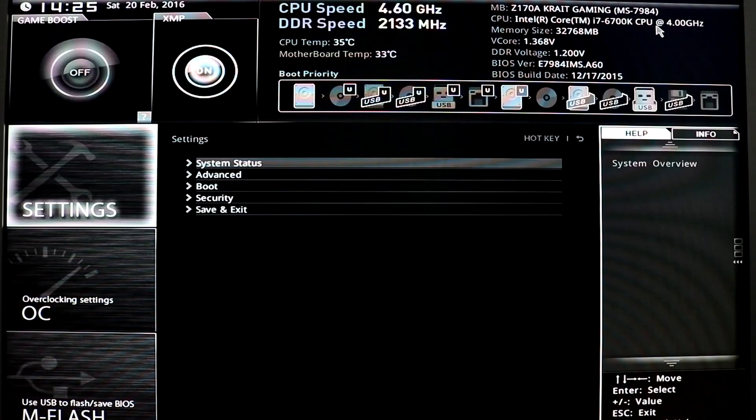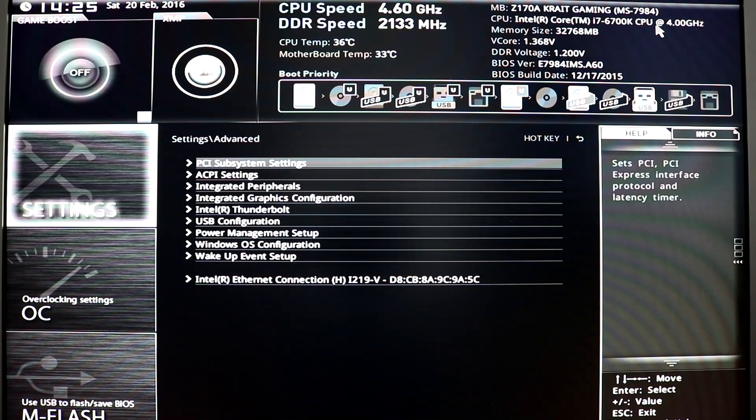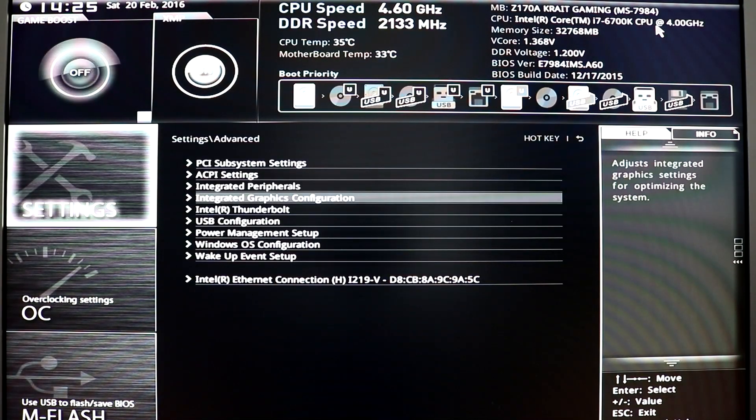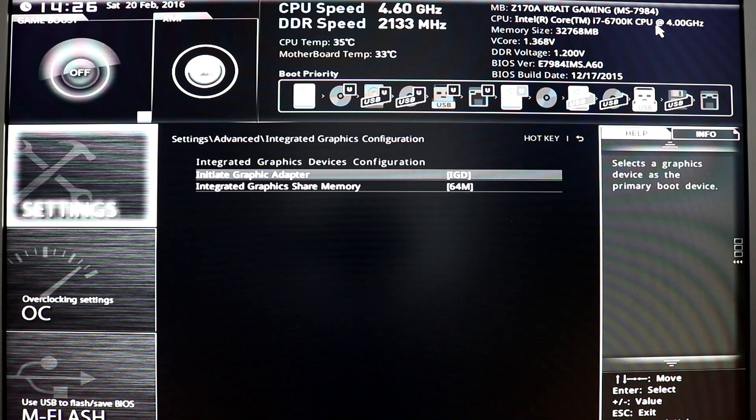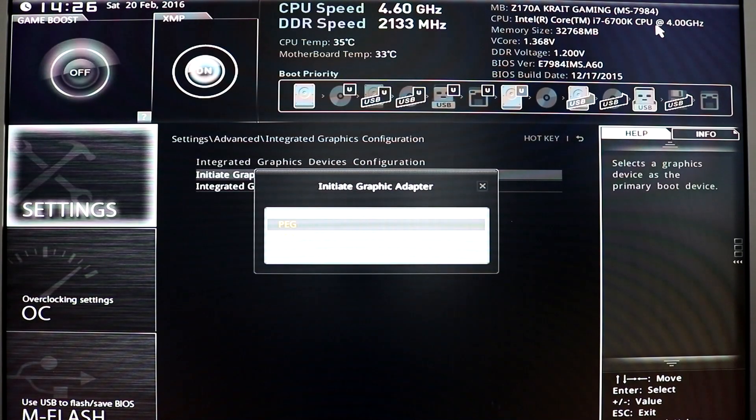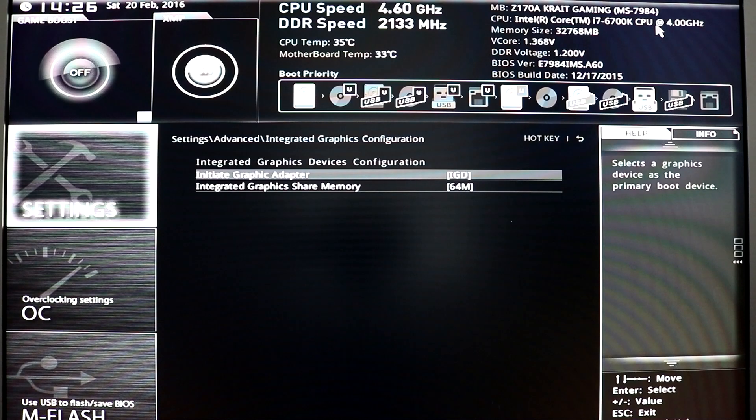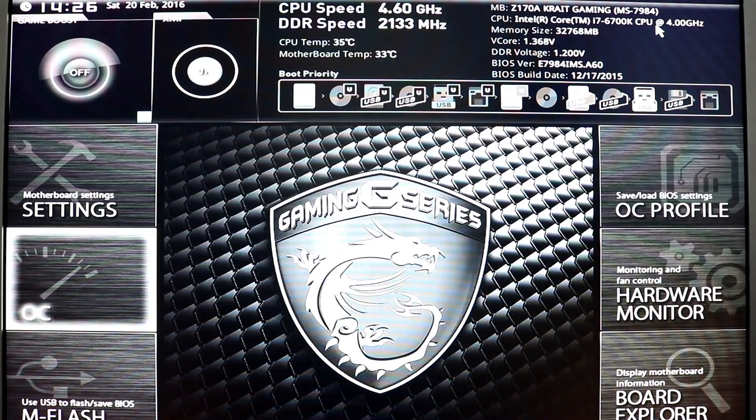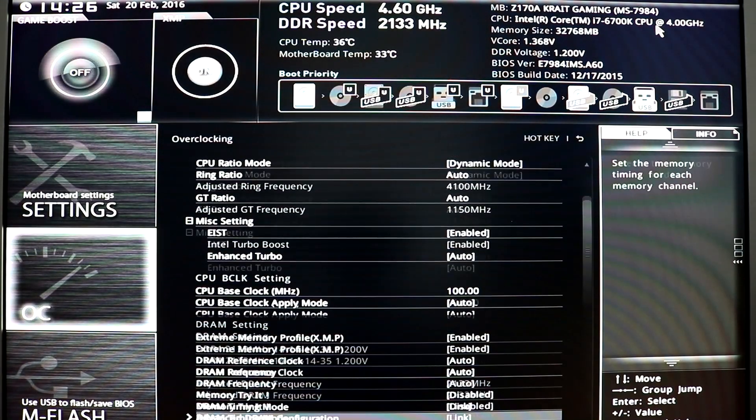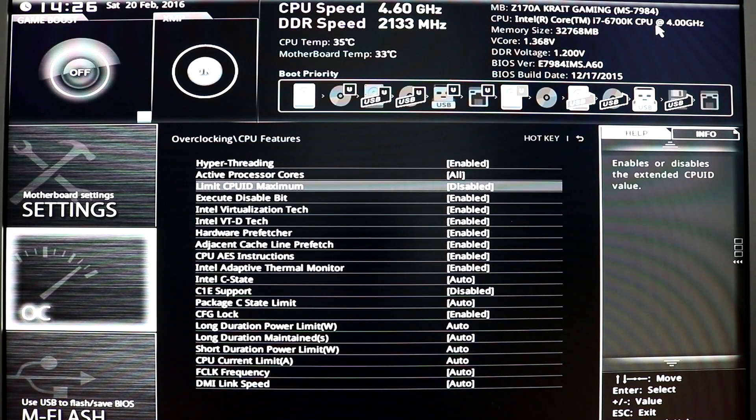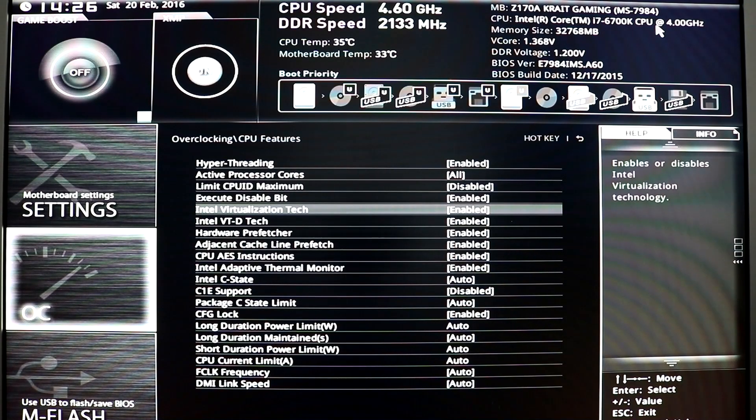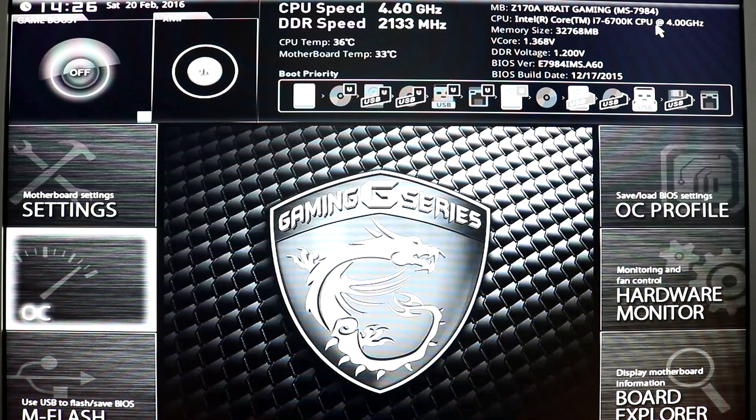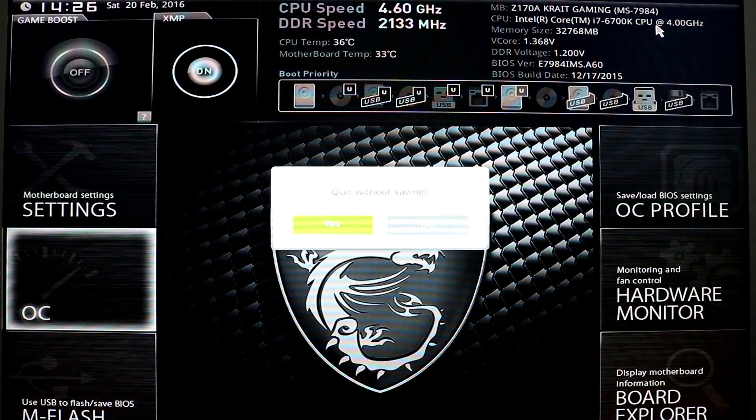In the BIOS of the PC, we need to set up a few things. Go to your integrated graphic configuration and set it to the integrated graphic adapter as the primary adapter. We need to find the CPU feature section where we'll enable Intel Virtualization Tech and Intel VTD Tech. It's important those are enabled. Go back and save your settings, restart the PC, and you can boot off of the USB we just created.